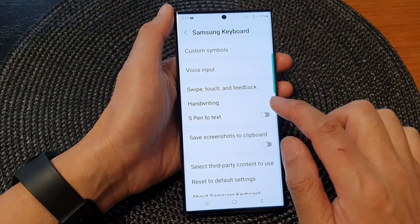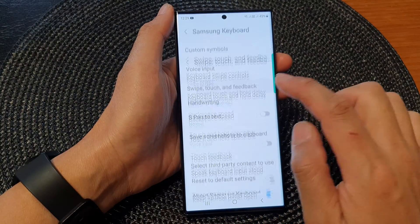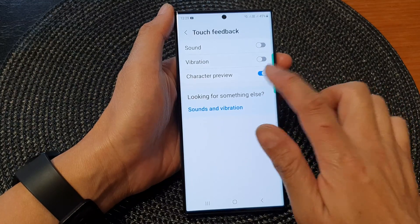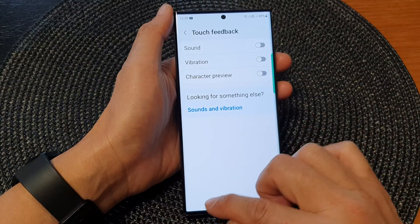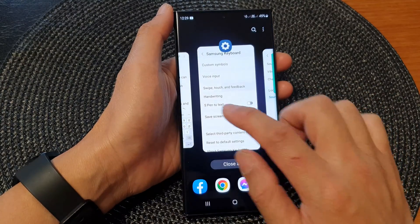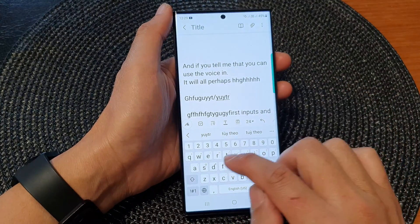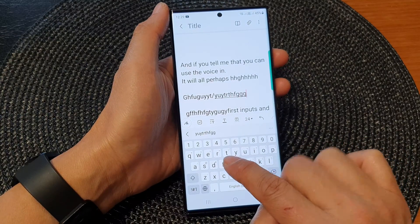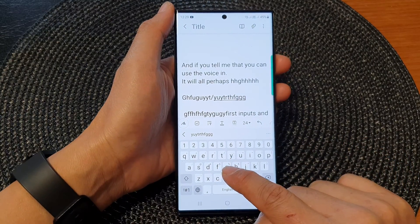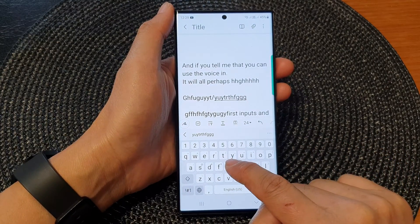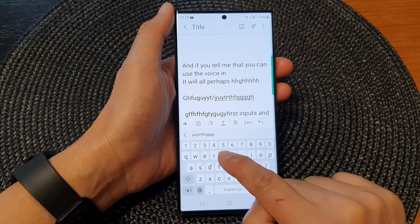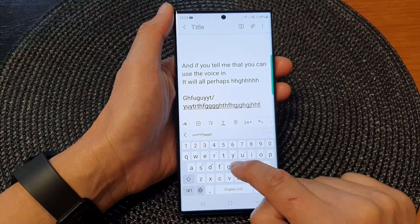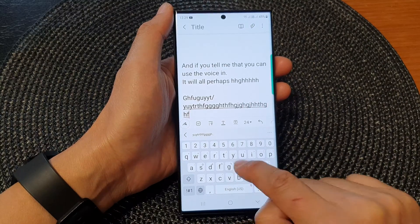Now if I switch it off and turn off Character Preview, and now if I tap on my keyboard, you can see there will be no pop-up enlargement to show the letter that I just typed.